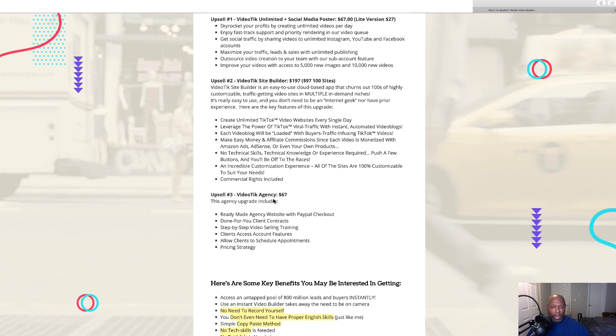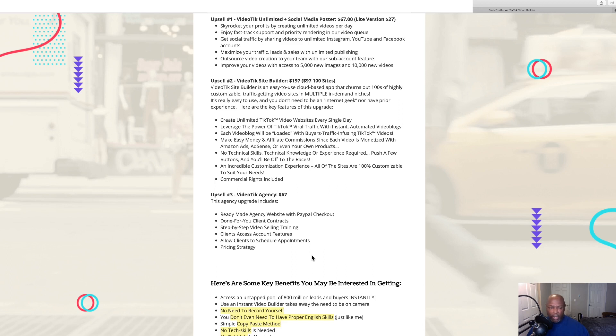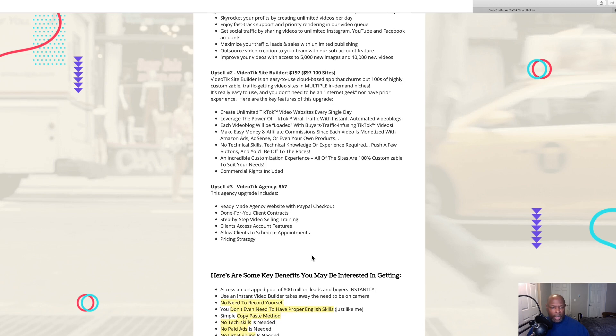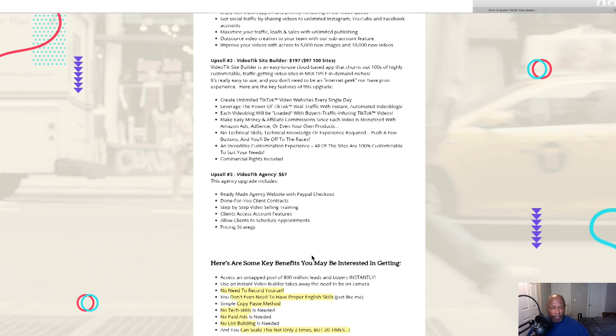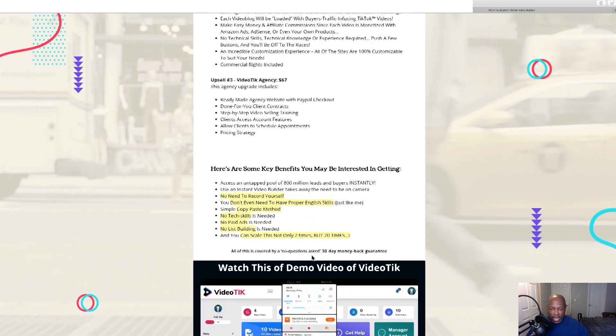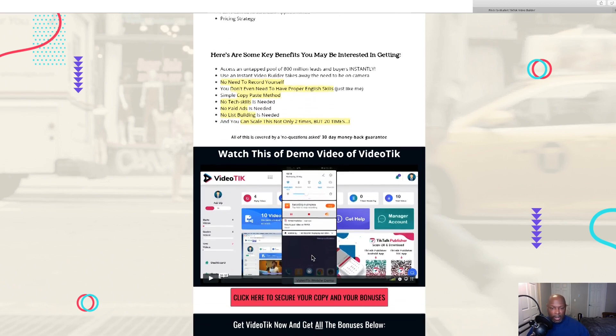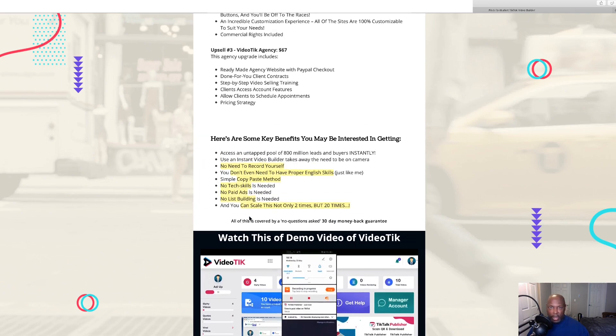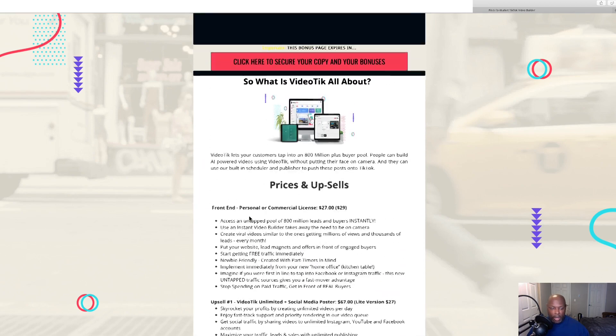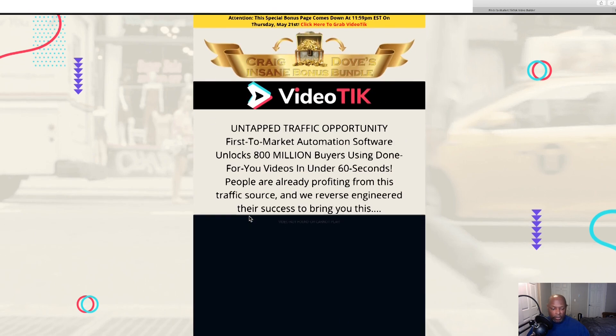And then upsell three is VideoTik agency. This is $67 and this agency upgrade includes ready made agency websites with PayPal checkout, done for you client context, step-by-step video sales training, and client access account features. And we've got a little demo video here on the page if you'd like to watch that.